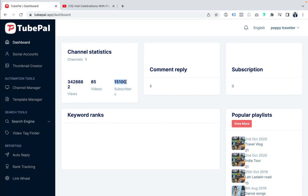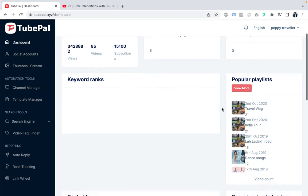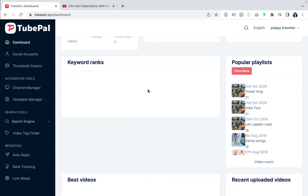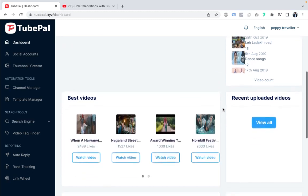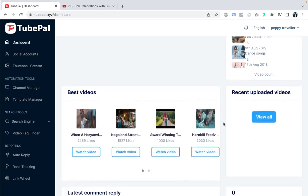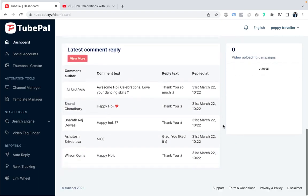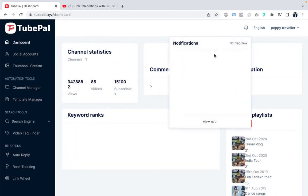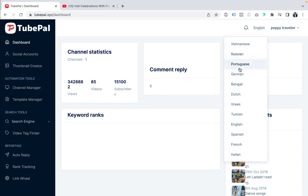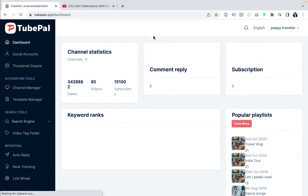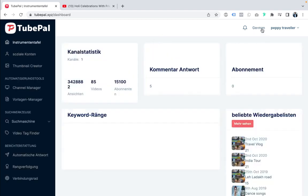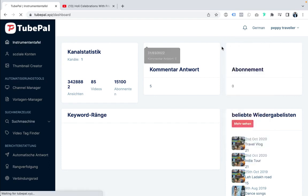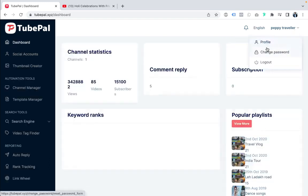That is the power of TubePal — this is one of the beta user accounts. You can set campaigns and see comments, replies, subscriptions. Once you add keyword rank tracking for your videos, you'll see popular playlists, recent uploads, your best working videos, and the latest comments and replies on your dashboard. On top, you have a notification bar icon so you can get notifications for all your videos. You can also change the dashboard language — for example, switching it to German. You can also view your username, profile, change password, and logout.